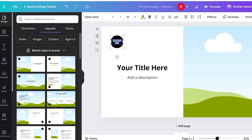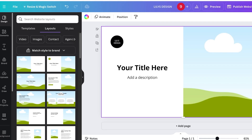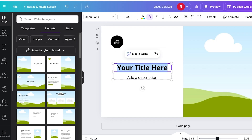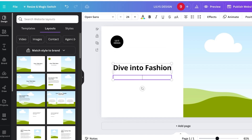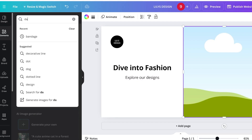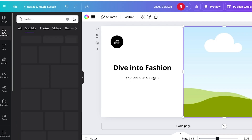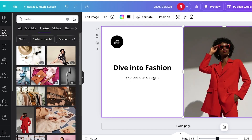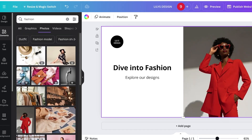I'll add my logo here — this is going to be 'Lily's Design' — and then add a title: 'Dive into Fashion, Explore Our Designs.' On the right I'll add a fashionable image.